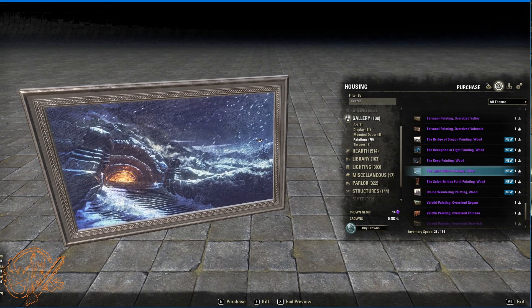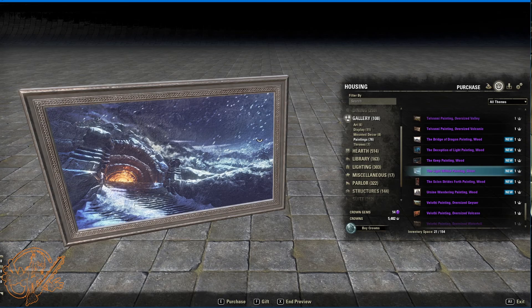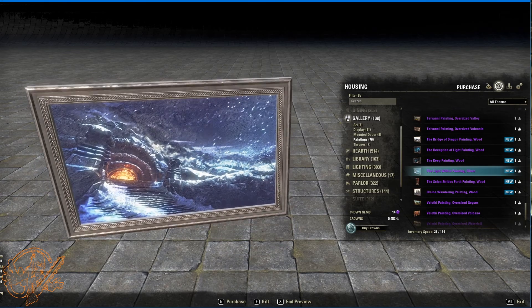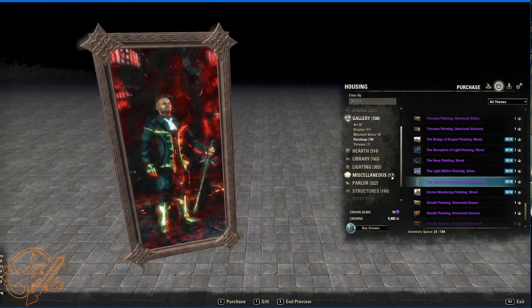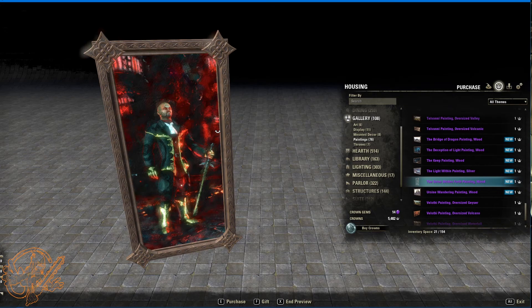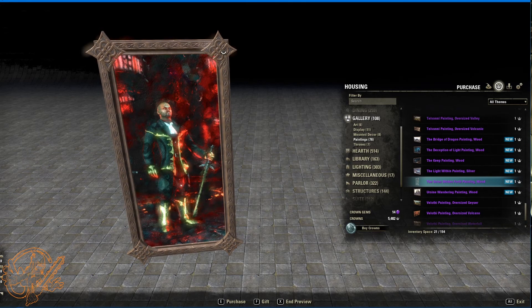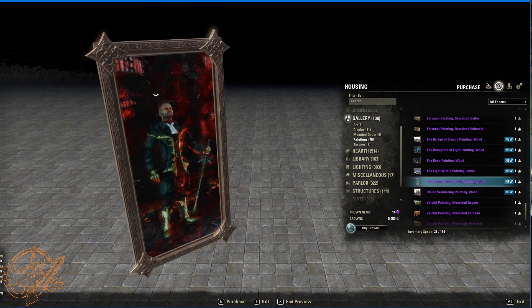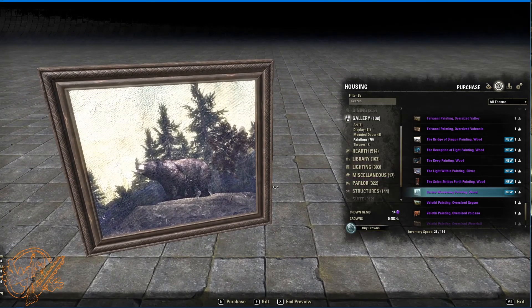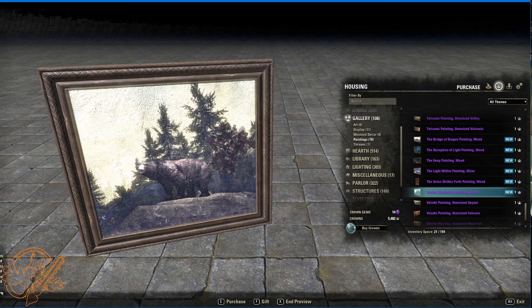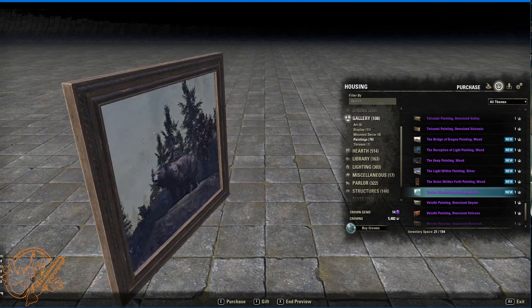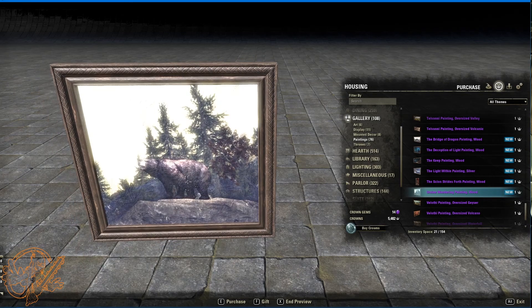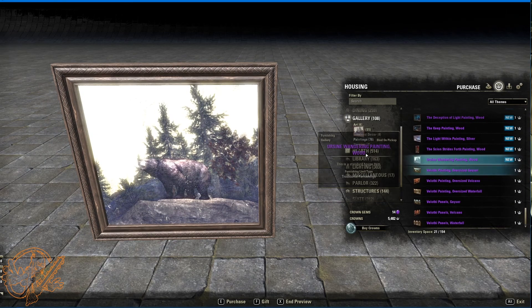Light without painting. Silver. Very nice. The scion. Strides forth painting, wood. Okay. Extra detailed wood here. Rope on the back. Burseen wandering painting. Does a bear shit in the woods. Well you're about to find out. All right. So that's all of those.